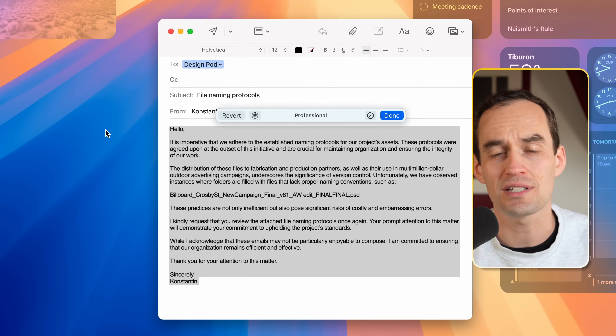You're also going to be able to say: 'That candidate I interviewed last Friday — pull up the meeting notes I took on the interview, summarize them, and add them to this email.' So you can take stuff out of Apple Notes and put it somewhere else.